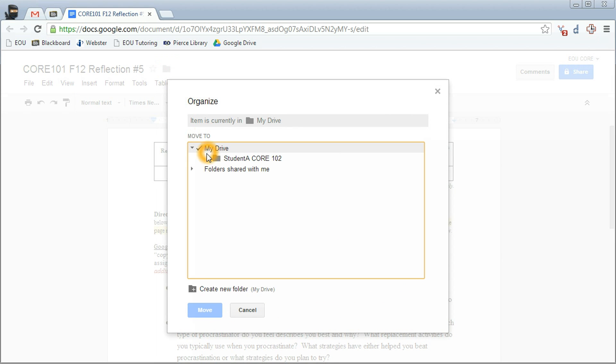And then you want to check mark the folder you're going to turn it into. You're going to turn it into your core Dropbox folder which has your name and then the course name. Click the blue move button.